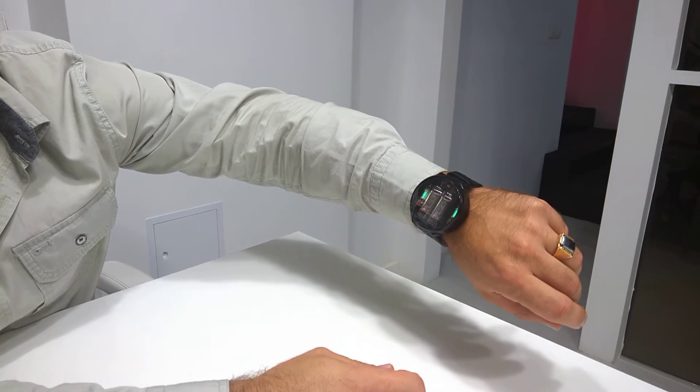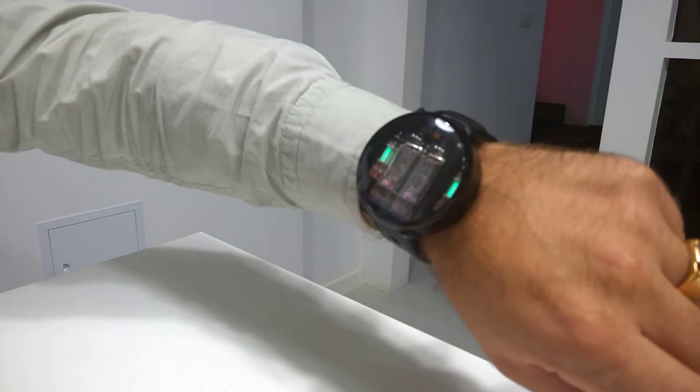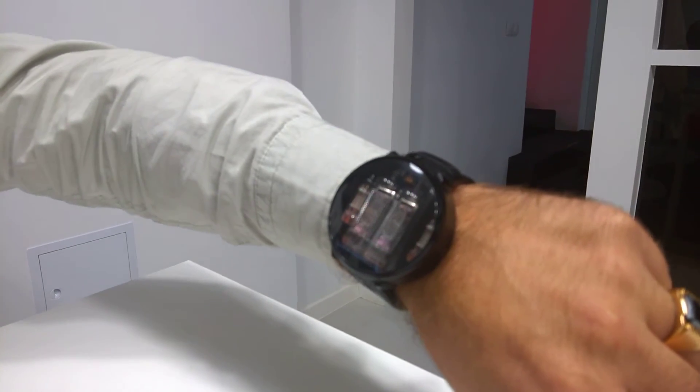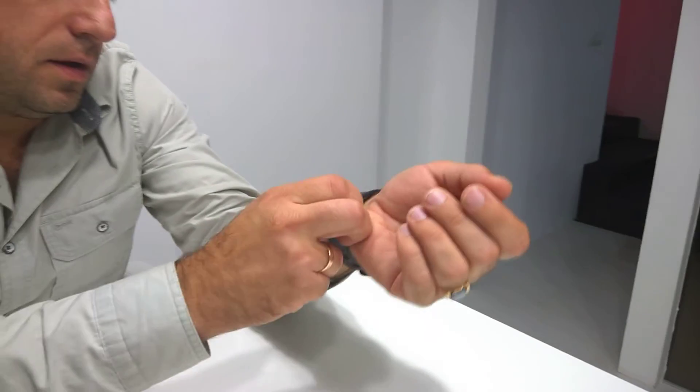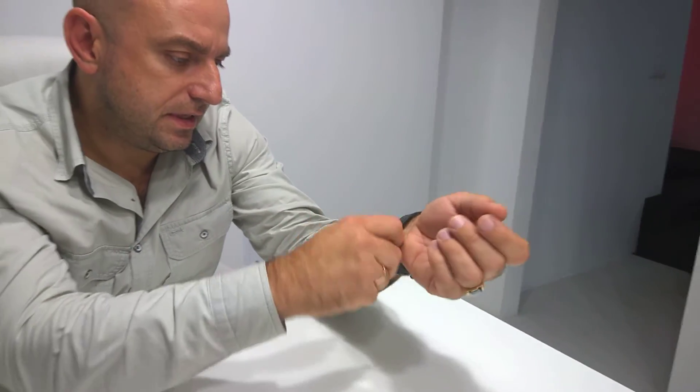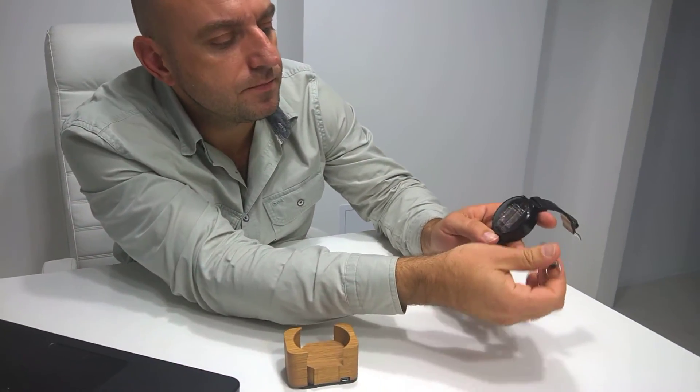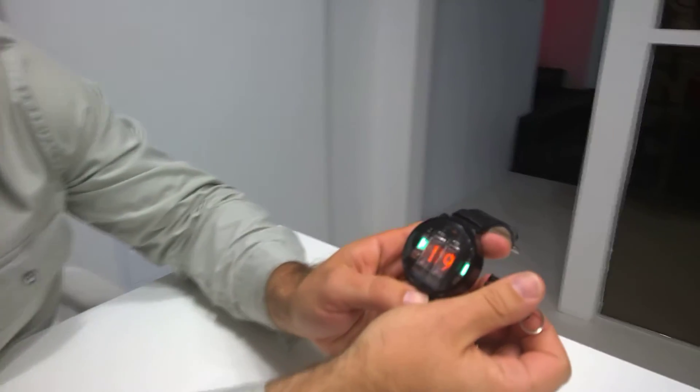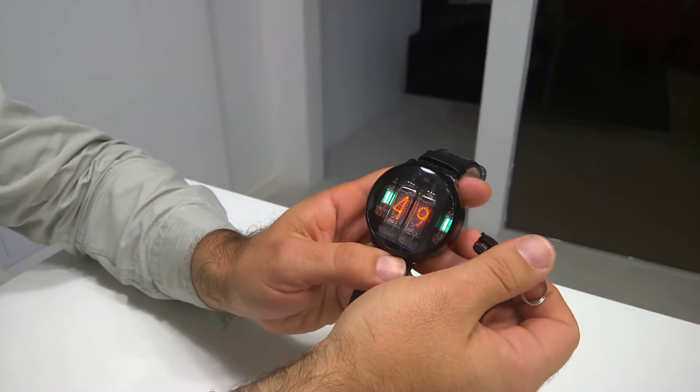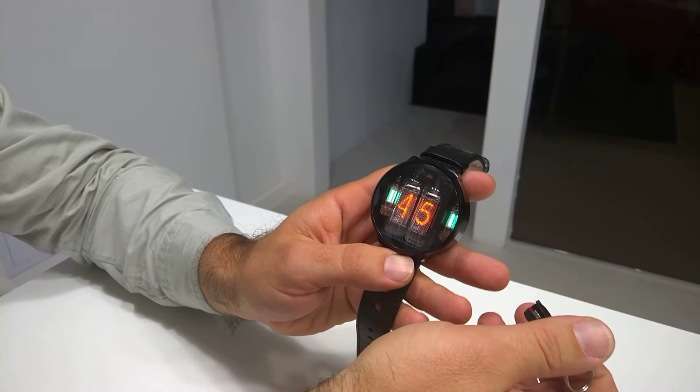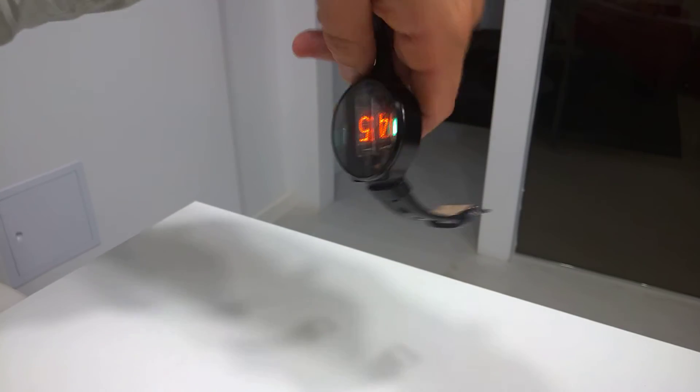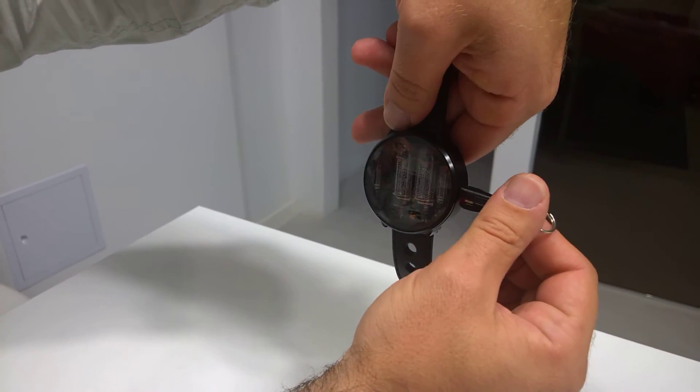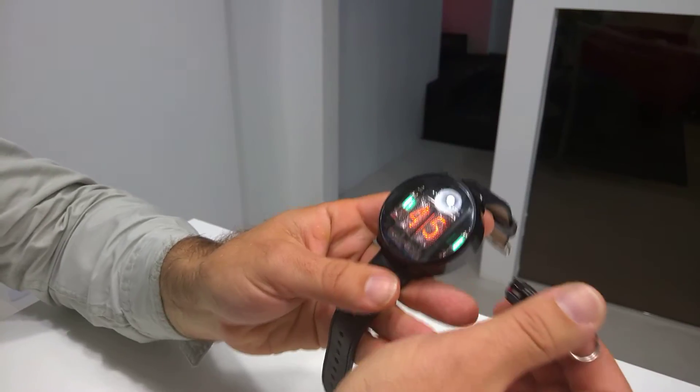It also has a sleep mode. When you set up the time and see 45, you put the watch like this and press the right button. It blinks once more time.